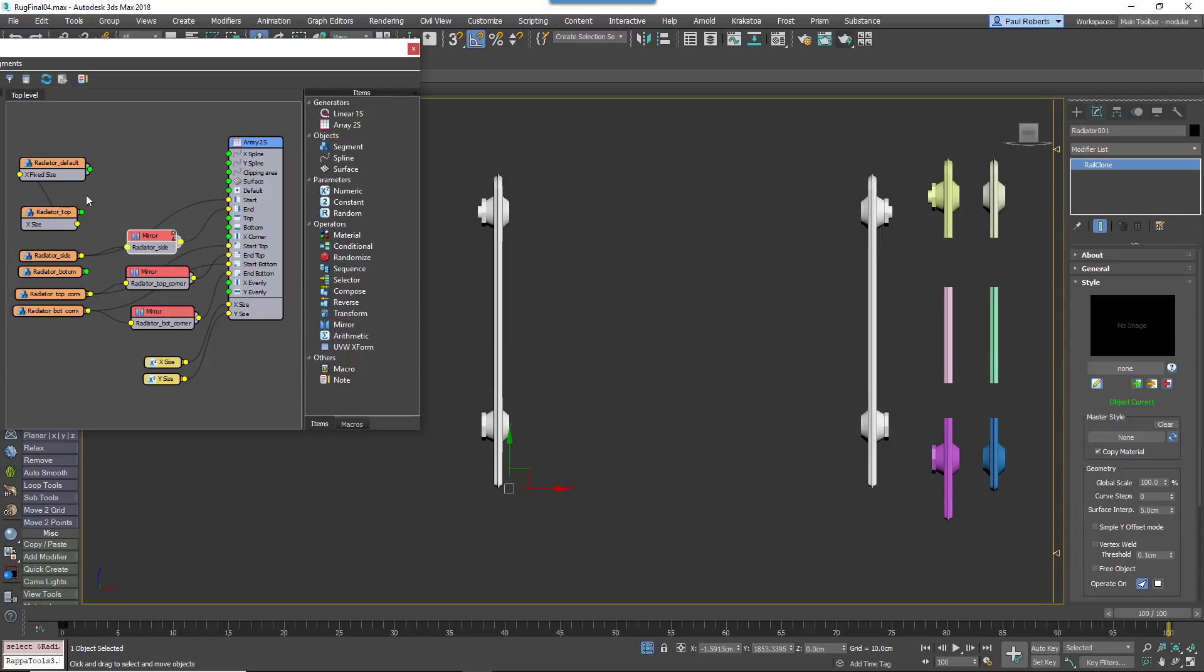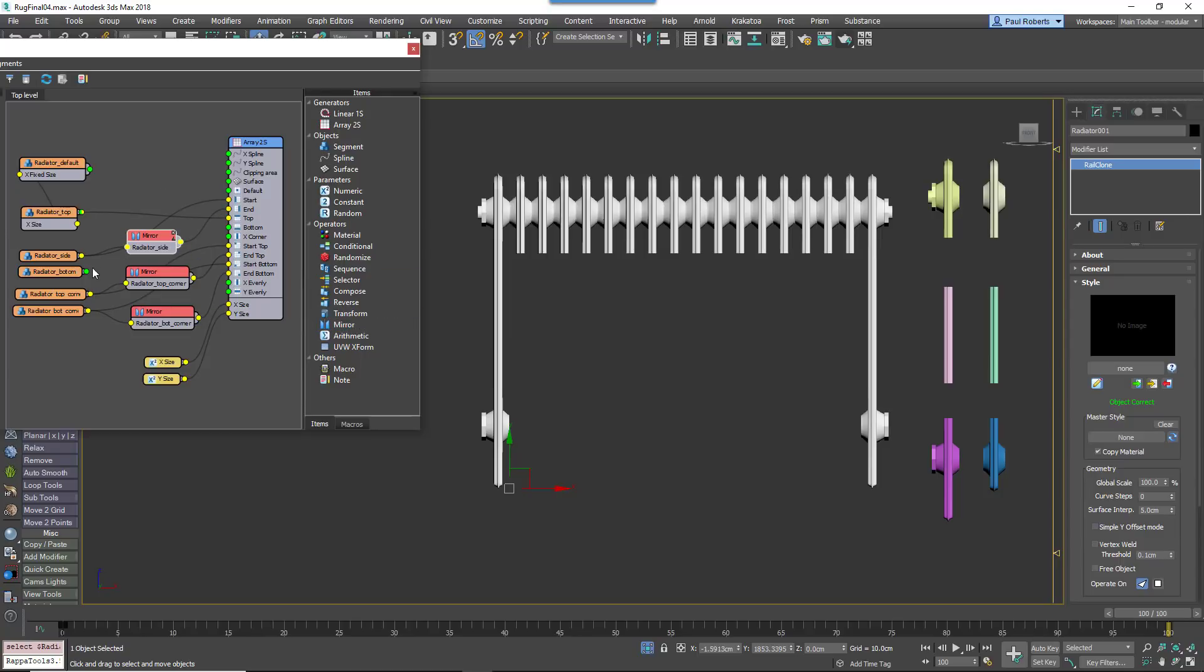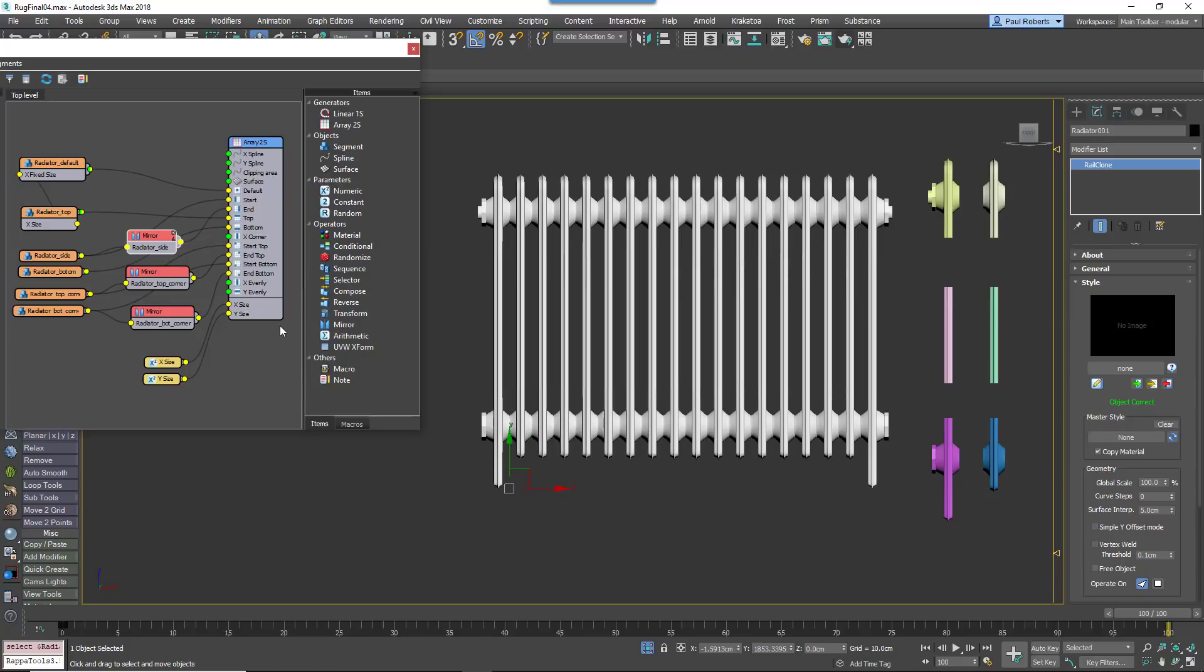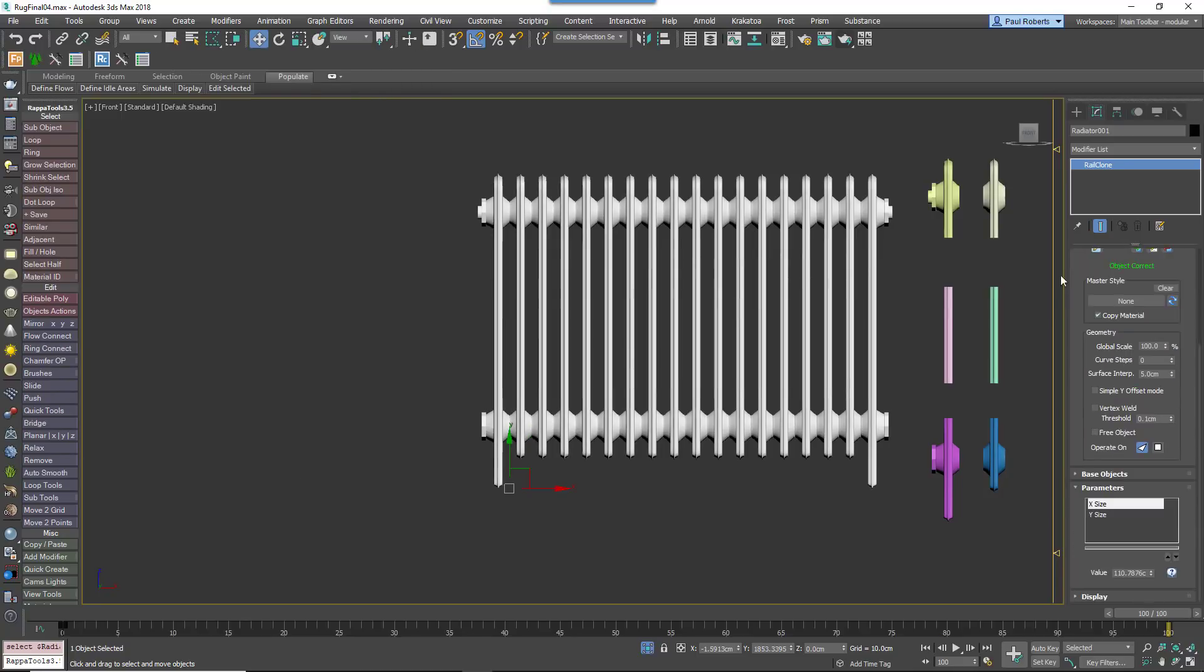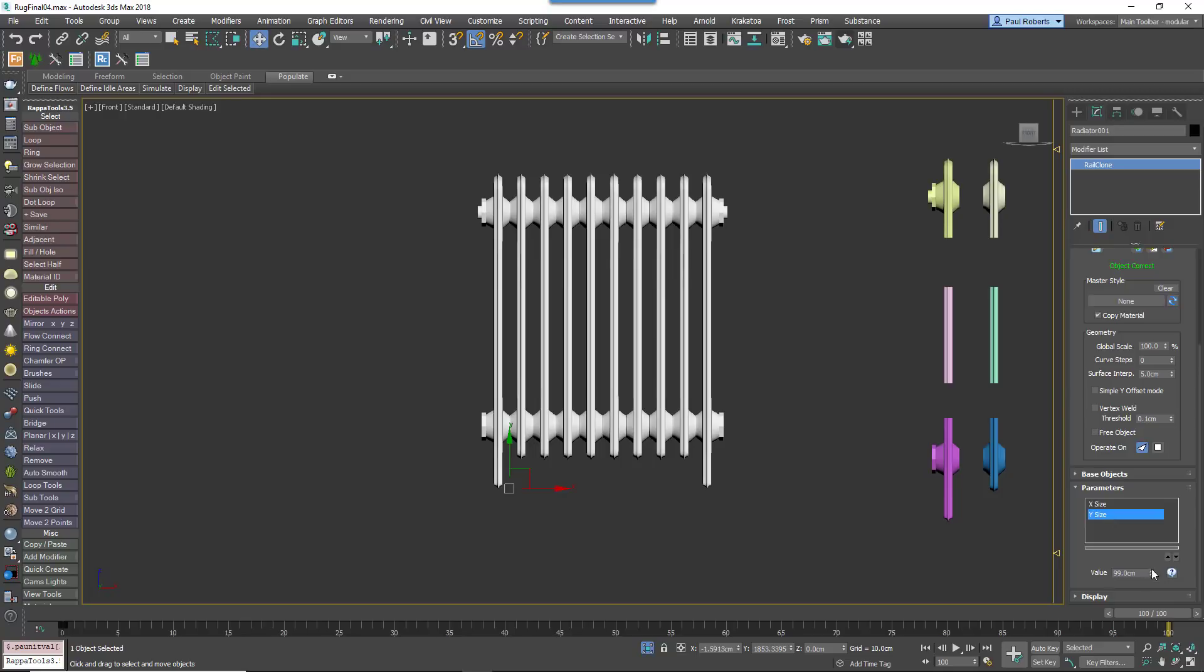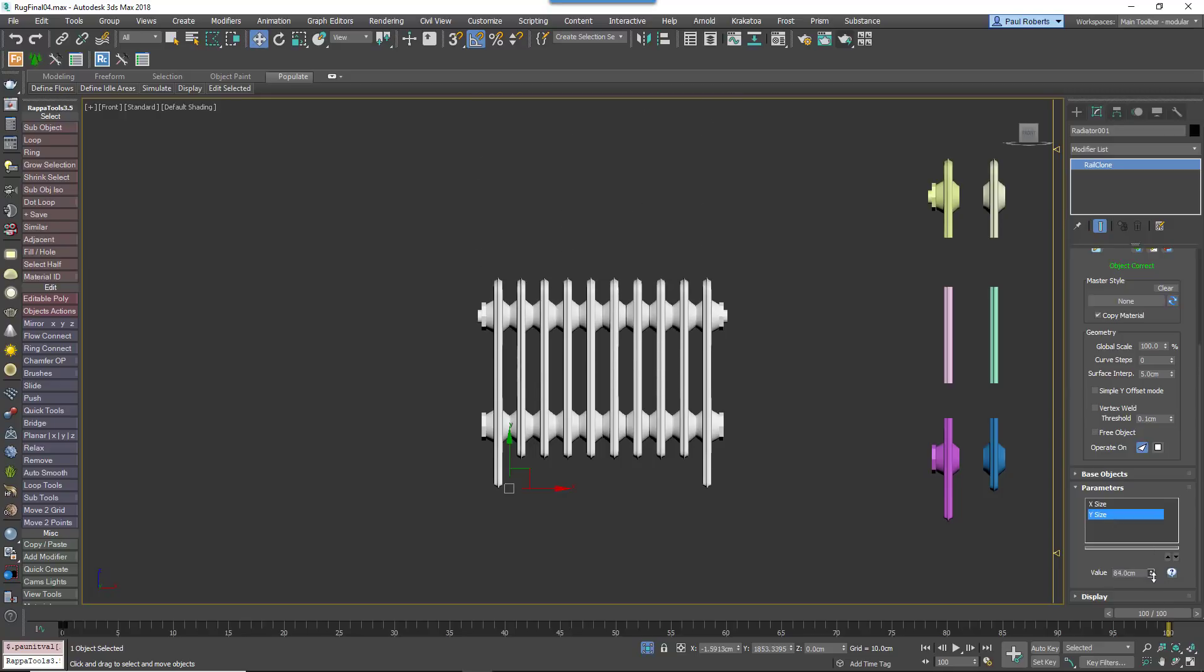The length and height of the array have been exported to numeric nodes so that it's easy to change the size of the radiator directly from the Modify panel.